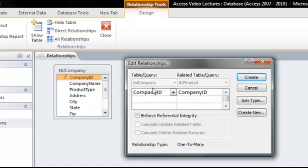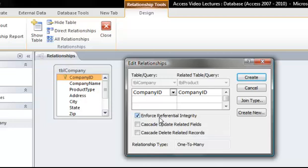You always want to enforce referential integrity when creating a relationship. This will keep you from entering invalid data into your tables. If you tried to add a new product to the product table but entered that it was being sold by a company that did not exist in the company table, you would be given an error. Let's click create to finish our relationship.